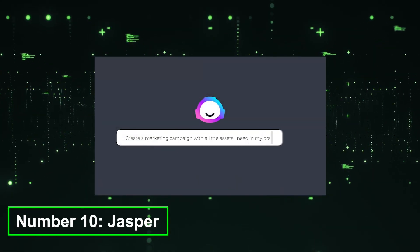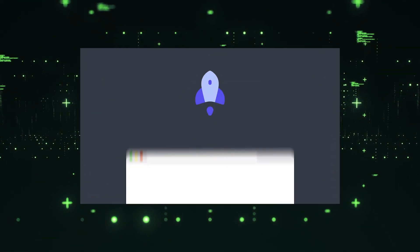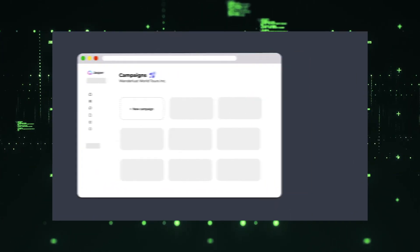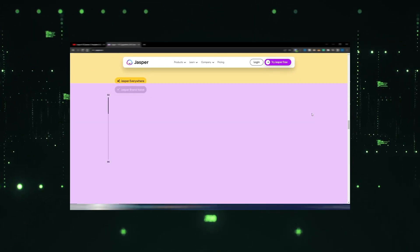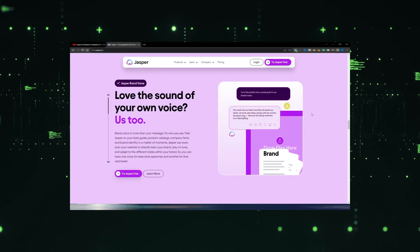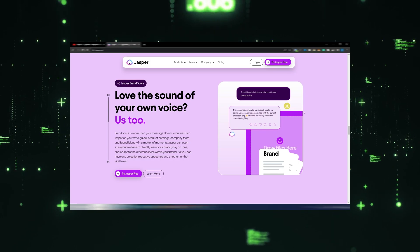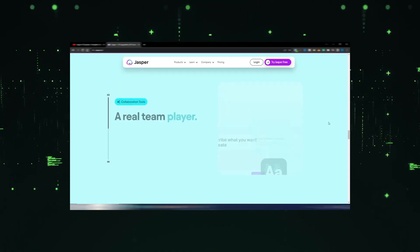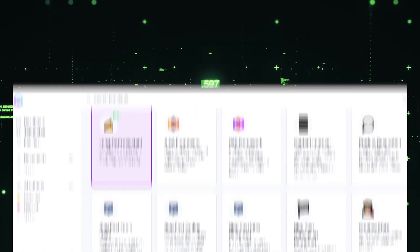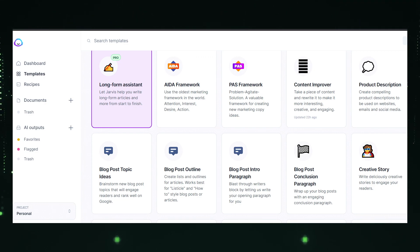Number 10, Jasper. Jasper AI is a versatile writing assistant that harnesses the power of artificial intelligence to elevate your writing skills. With its advanced language generation capabilities, Jasper offers real-time suggestions and feedback to improve grammar, punctuation, style, and tone. It can provide creative inspiration and generate coherent text based on prompts or partial sentences.